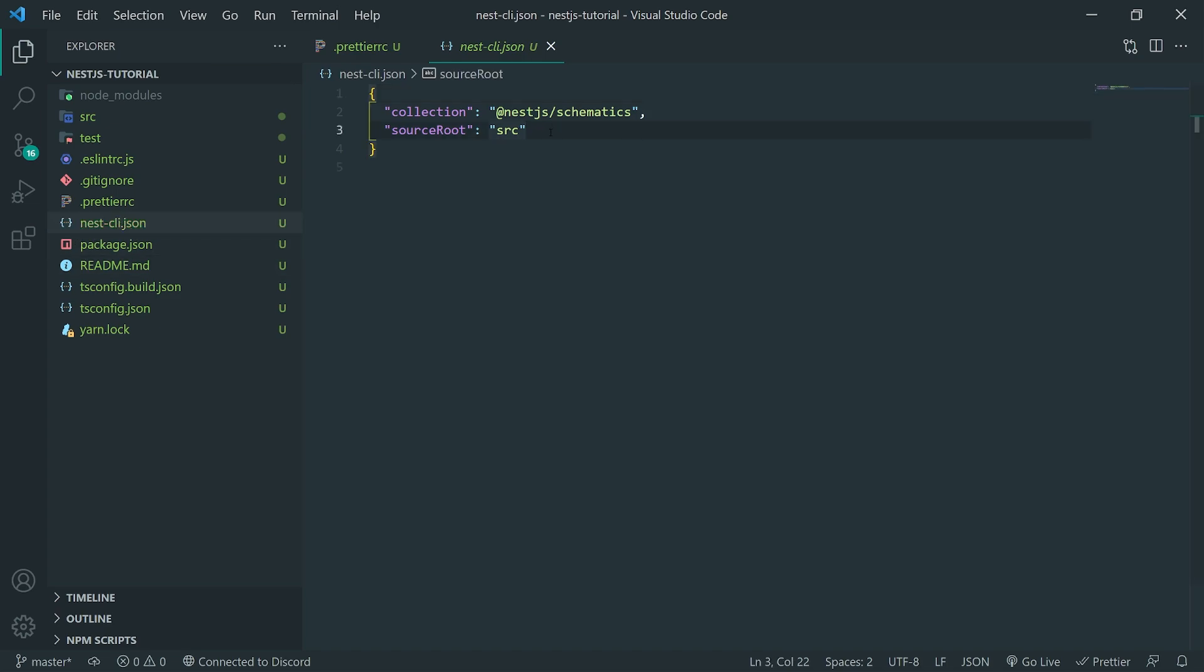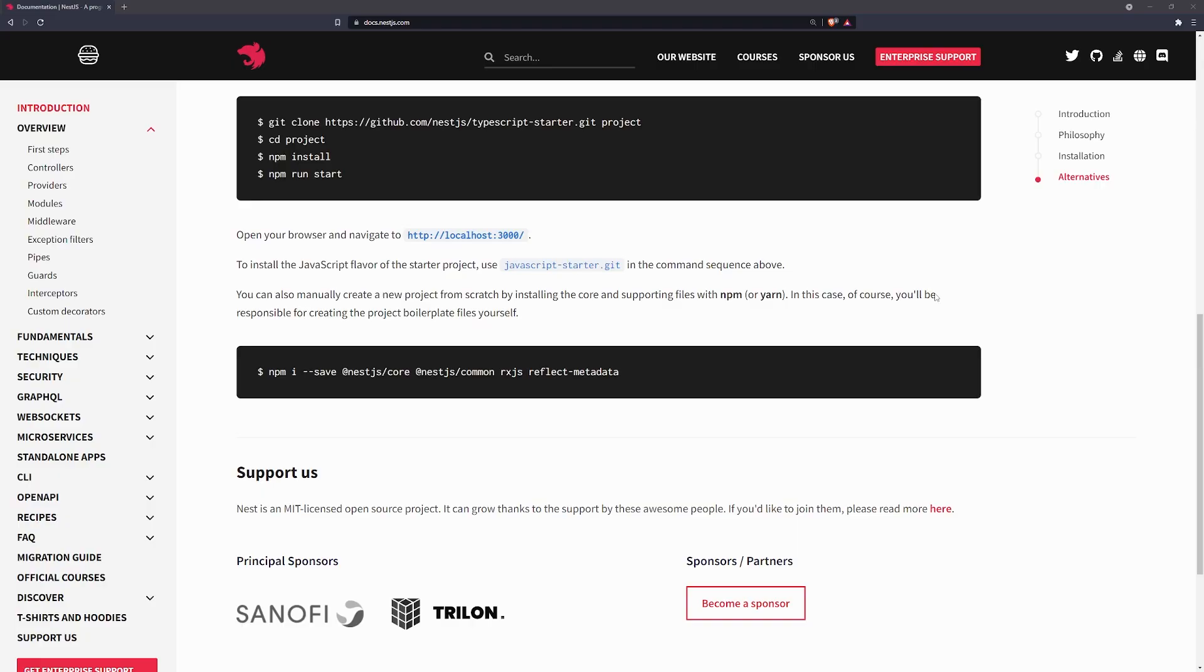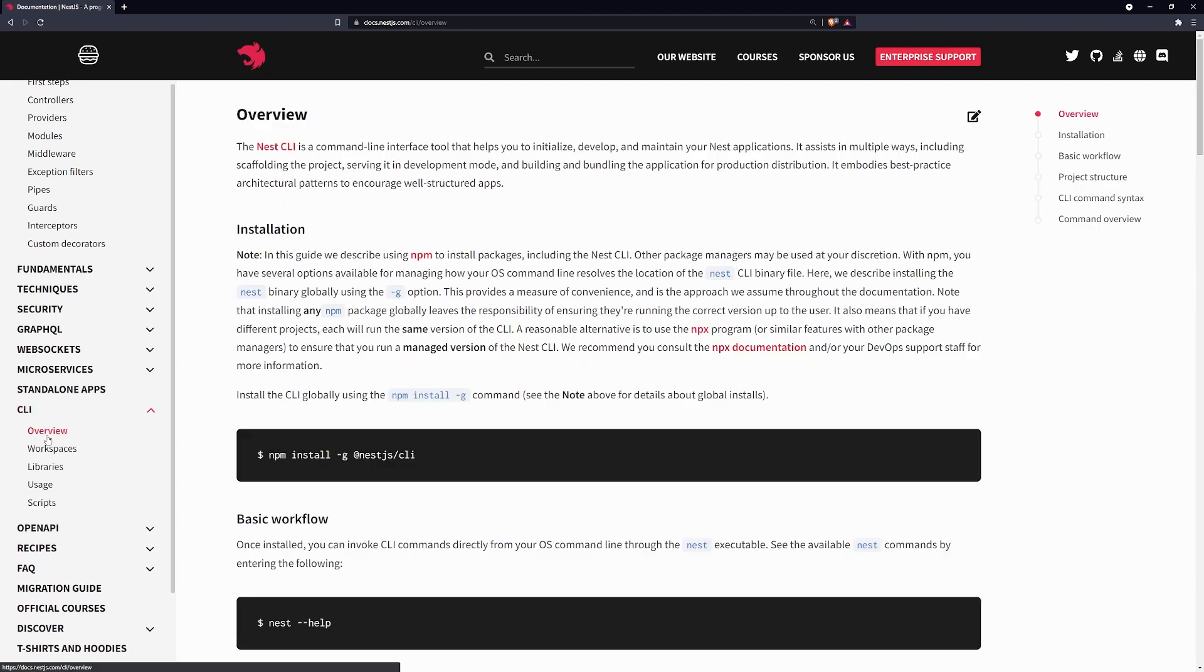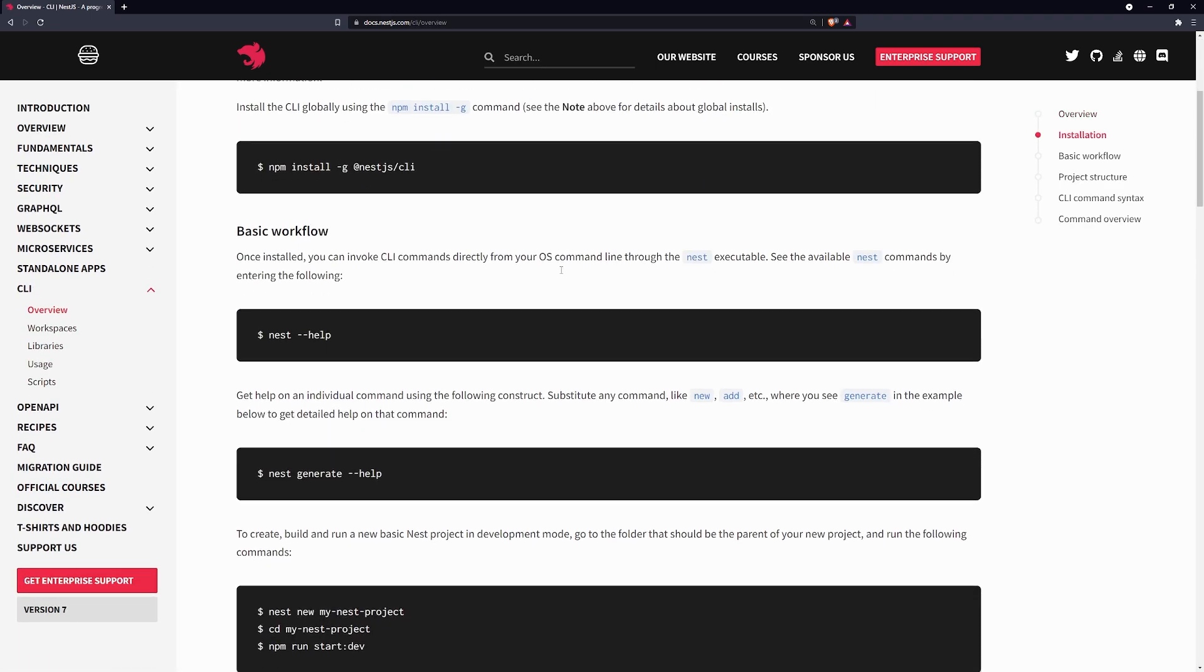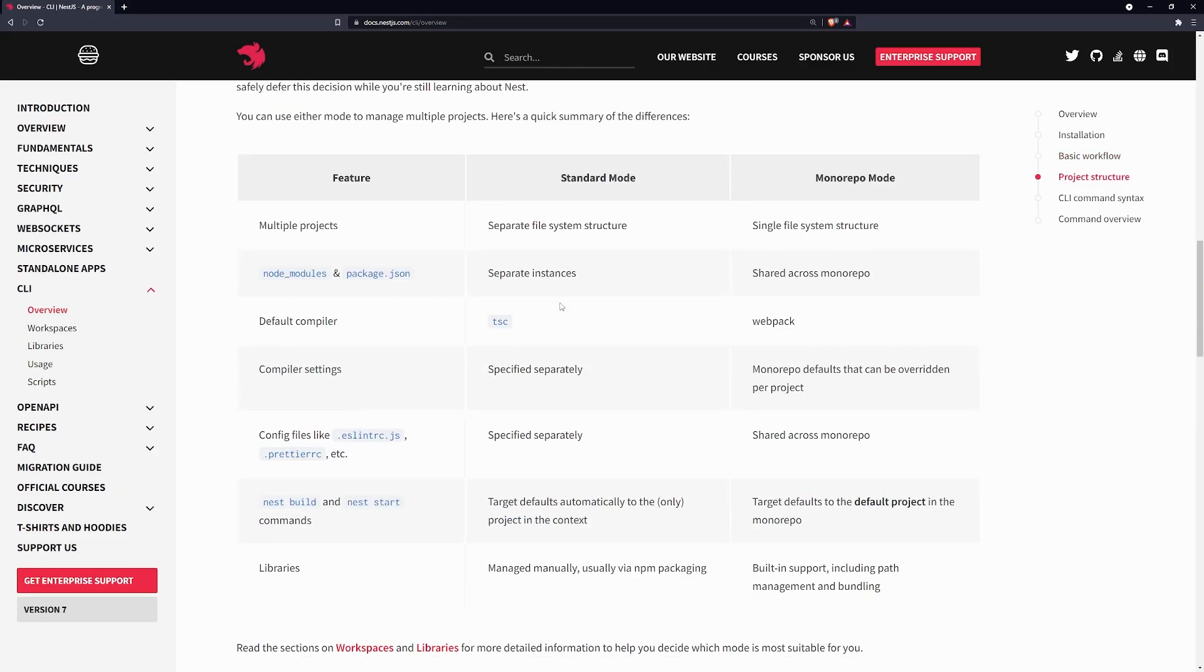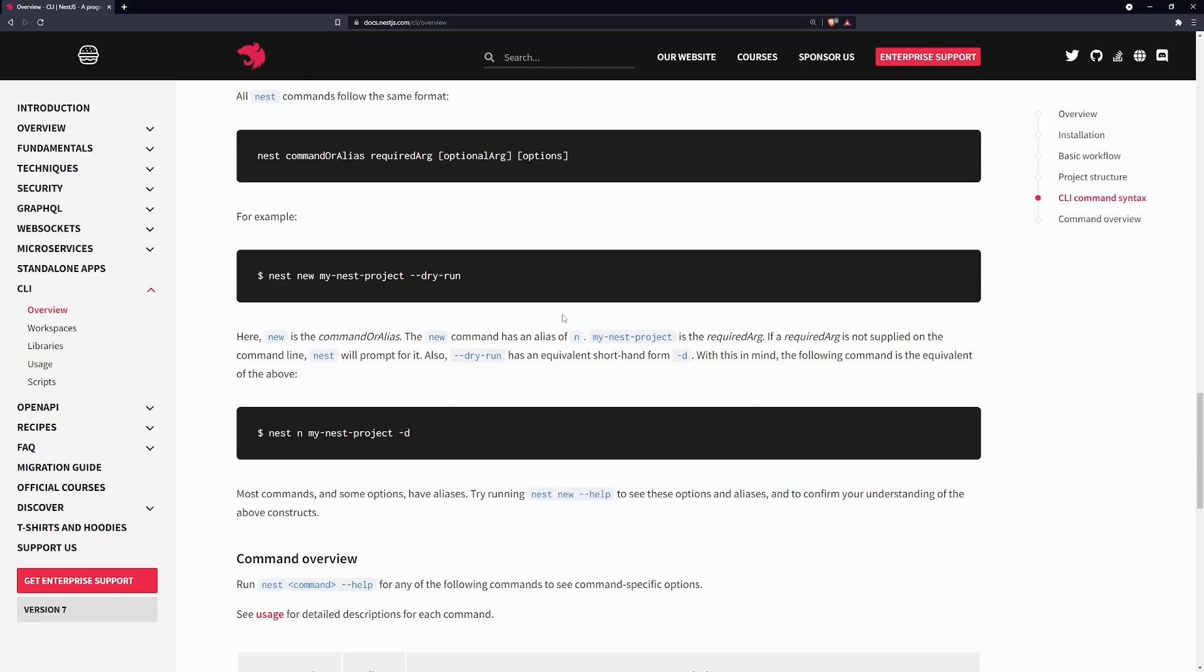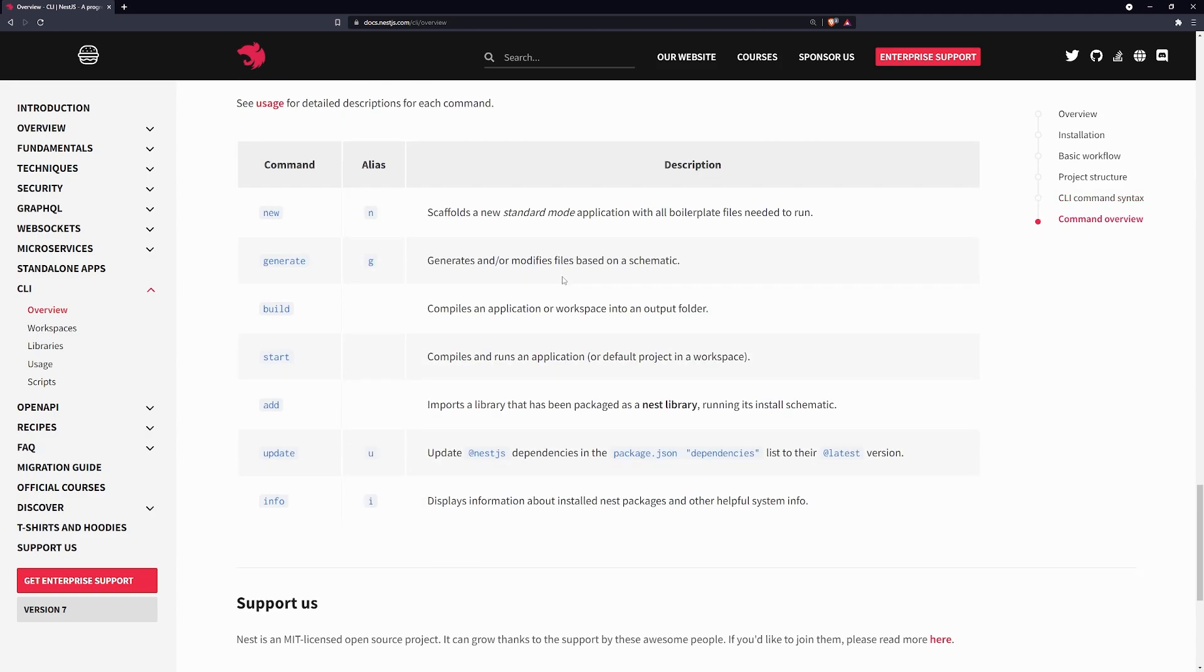So, you can use the local PrettierRC configuration if you want. There's a NestJS or a NestCLI.json file. So, this is pretty much configuration for the CLI tool. So, since you're working locally with this project, you can actually configure stuff in here to work with the NestJS CLI. I'm pretty sure there's more documentation on that. Let's see. It should be right over here. And you can see that there should be some mention about the configuration for the CLI.